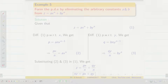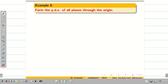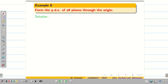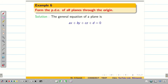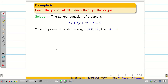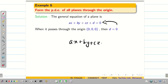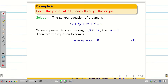Next, we are going to see theoretical questions. Form the PDE of all the planes that pass through the origin. We know the general equation of a plane: Ax + By + Cz + D = 0. But since the plane passes through the origin, substituting the point (0, 0, 0) gives D = 0. Therefore, Ax + By + Cz = 0. We consider this as equation 1.